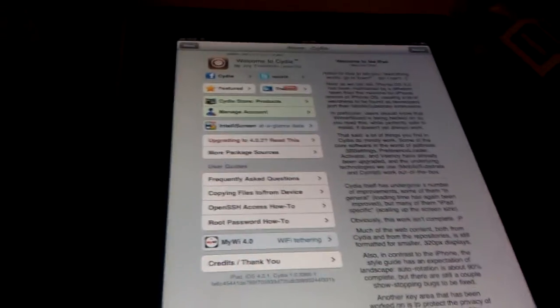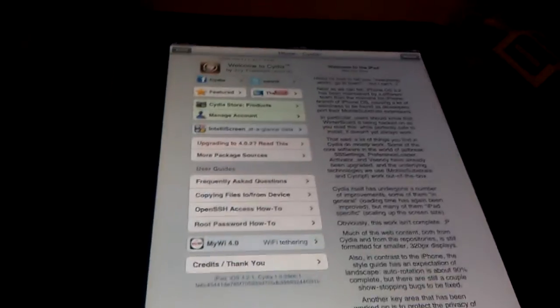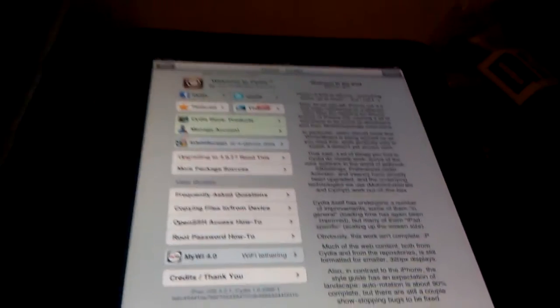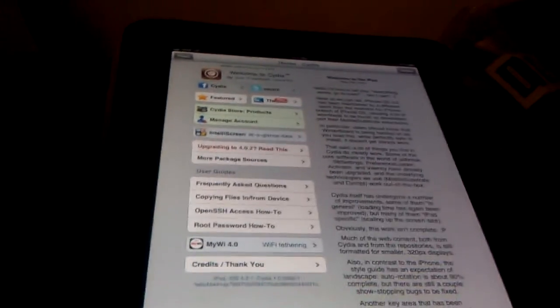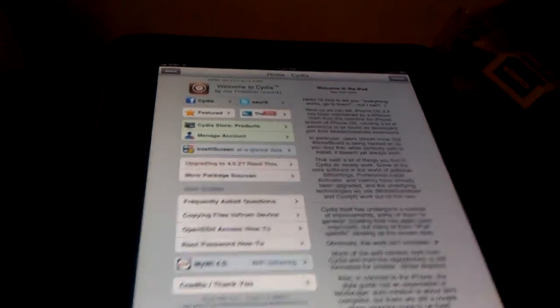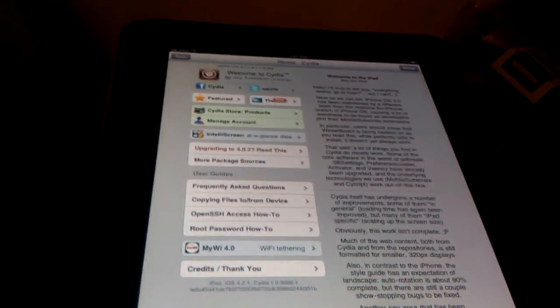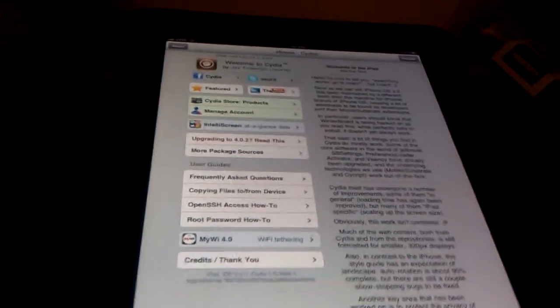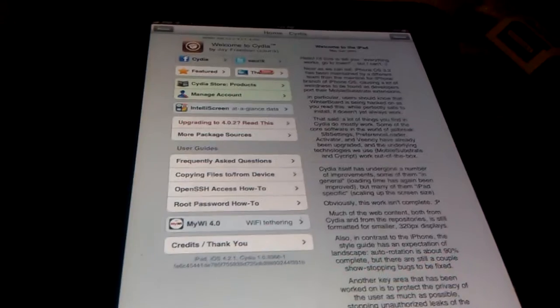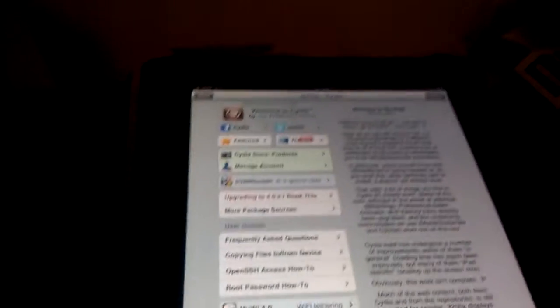I do recommend you download iFile and Safari Downloader. The reason iFile is because that way you can browse the files that you actually do have on your iDevice and the Safari Downloader will let you download whatever you want. So, let's just start.